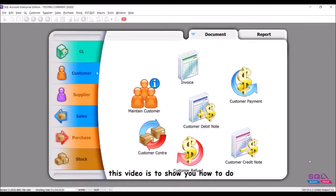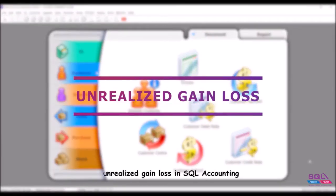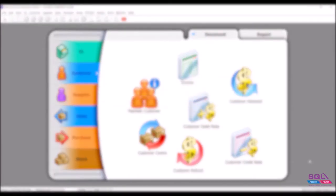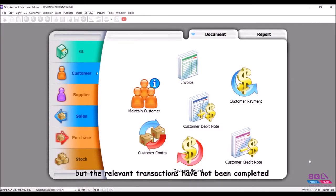Hello everyone, this video is to show you how to do unrealized gain loss in SQL Accounting. Unrealized gain loss refers to profits or losses that have occurred on paper, but the relevant transactions have not been completed.